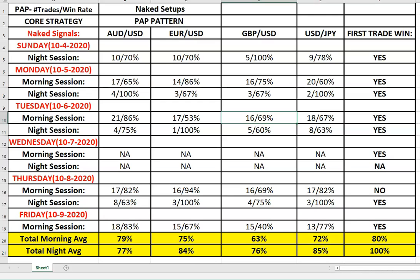Looking at the first trade of the day, once again one loss this week in the morning, giving us an 80 percent win ratio. At night, first trade of the day does come after 7 p.m. central, which is 8 p.m. eastern, and that is running at a hundred percent.